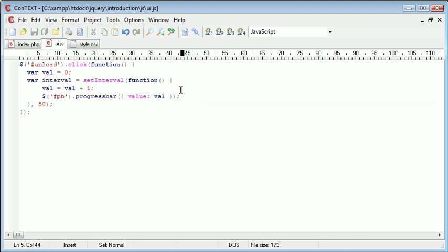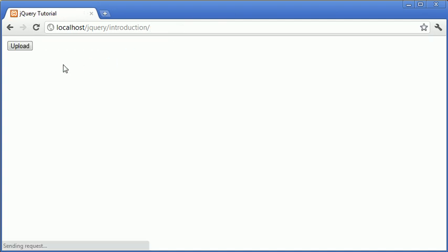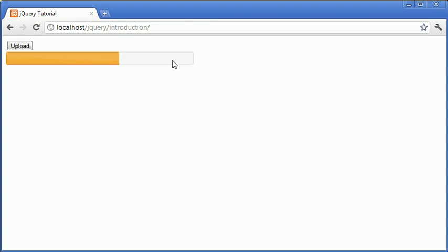And because it's equal to val every 50 milliseconds this will increase by 1 and therefore the progress bar will constantly update with this updating value here, this variable val. So let's go ahead and test that out and then we're going to look at how to relay this back to the percentage. So when I click upload you can see that gradually increases all the way to the end. However we do have a problem when it gets to the end.